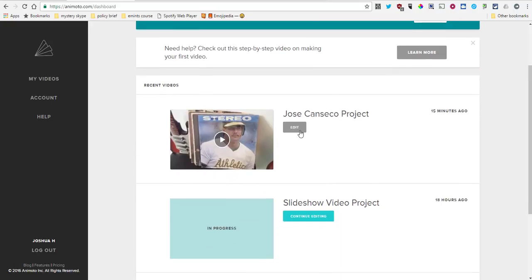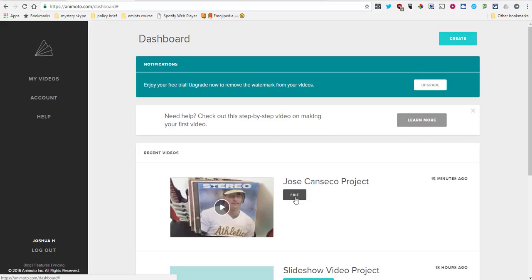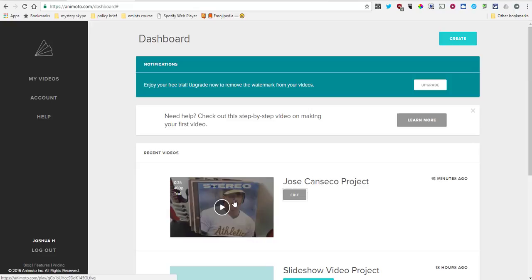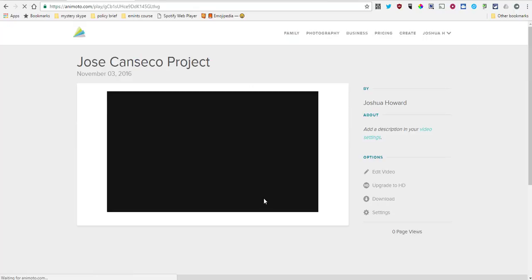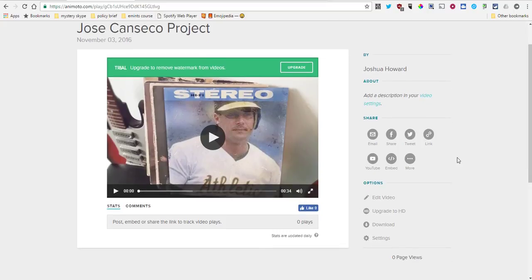Whoops, I don't want to edit my video. You can edit your video, but I just want to open my video. So here is my Jose Canseco video.